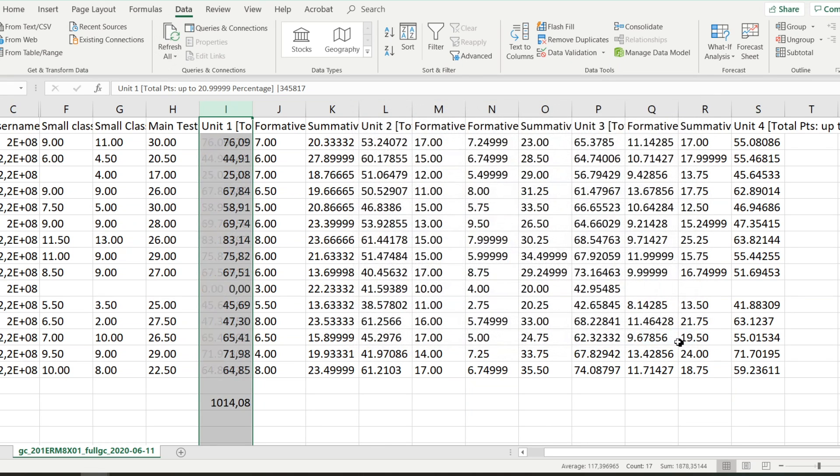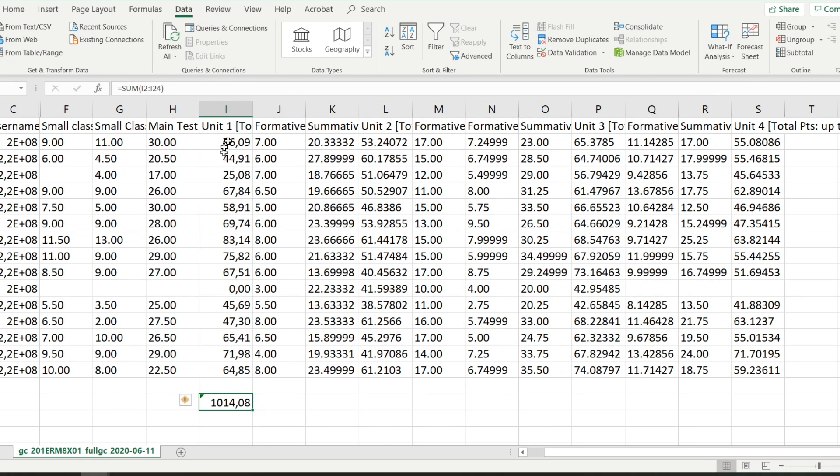So when I say Finish, look at that, now it is processing it. And then it has put the comma as it's supposed to be in terms of the way I've set up my region and so forth.